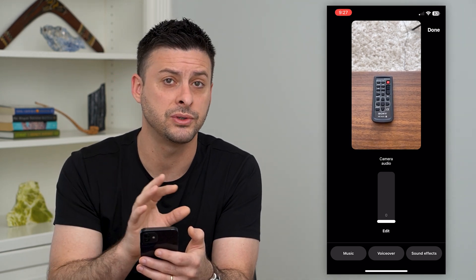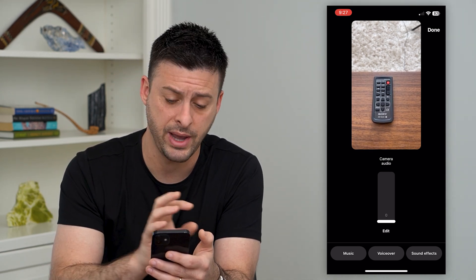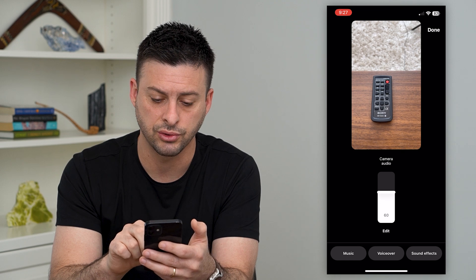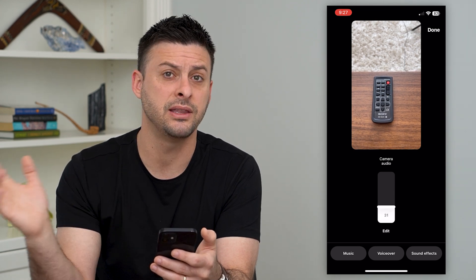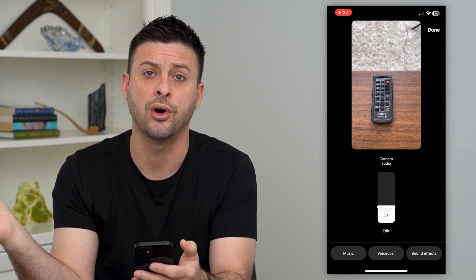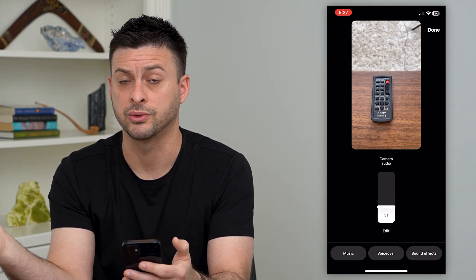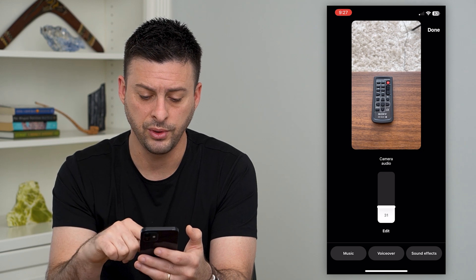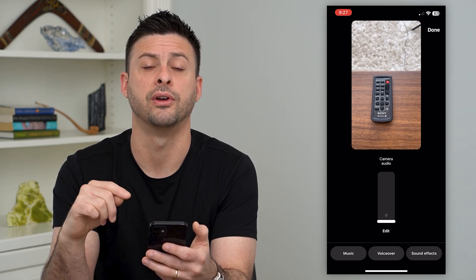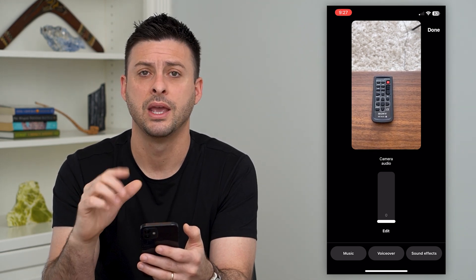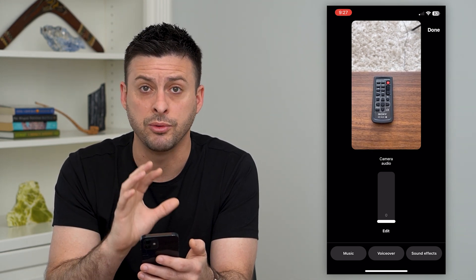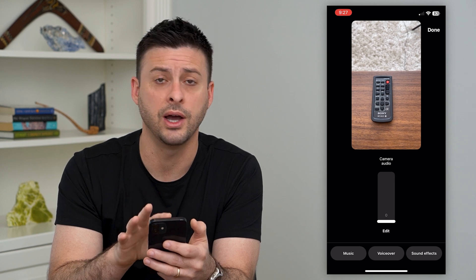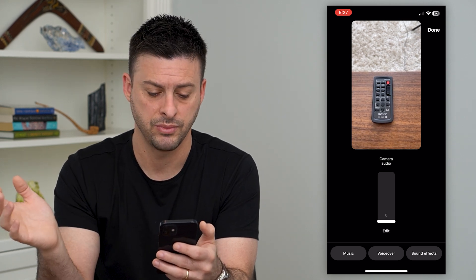Now keep in mind, if music was playing in the background — say there was a radio on or somebody else was playing some music — you can also control the camera audio. You can just slide that down to the very bottom and that will remove that background music as well.